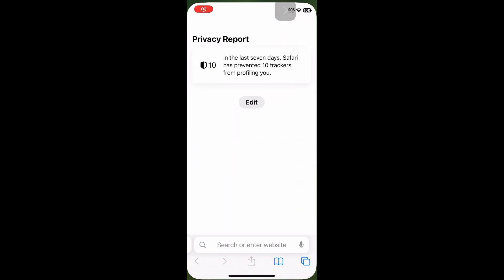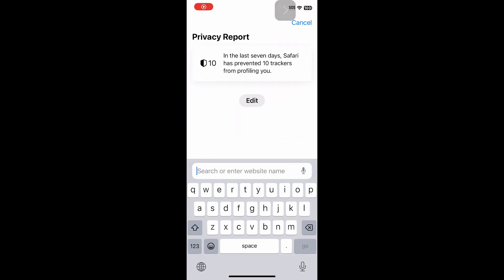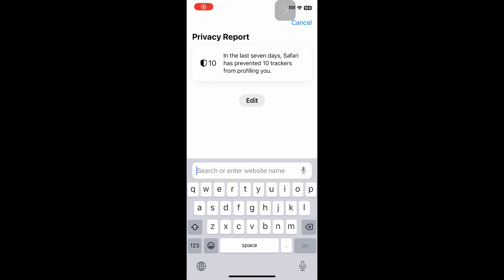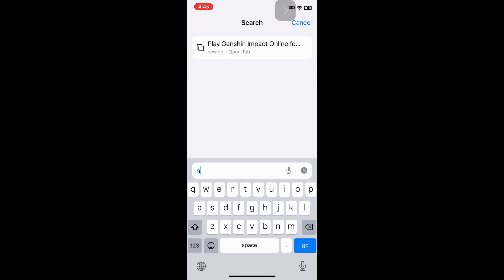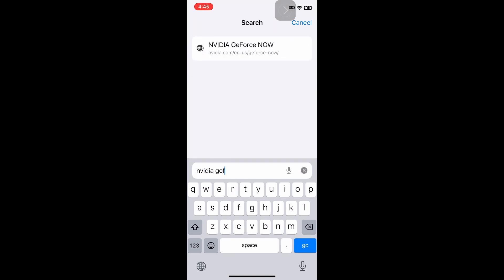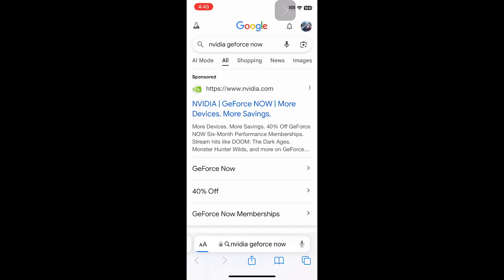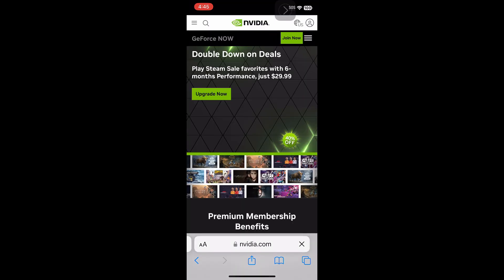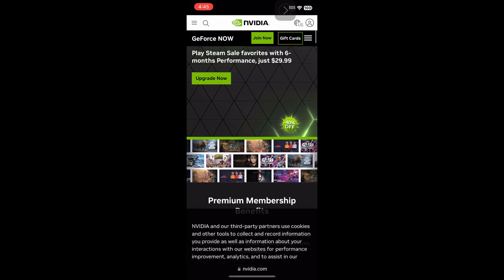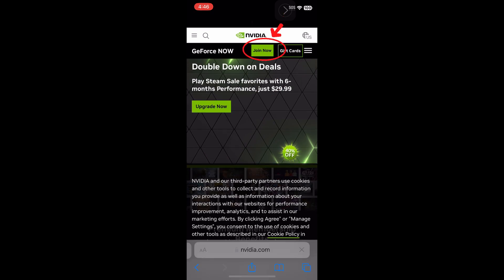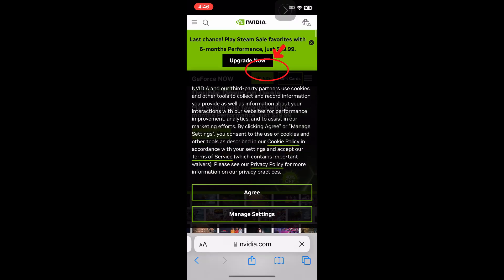Alright, the first step you should do is go into your browser and type in NVIDIA GeForce Now. This will allow you to play BeamNG Drive from your phone. So just open up the webpage and click at the top the thing that says Join Now.